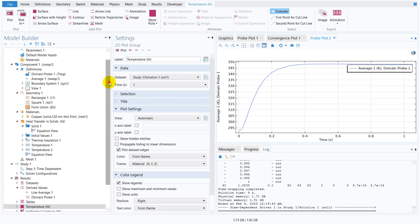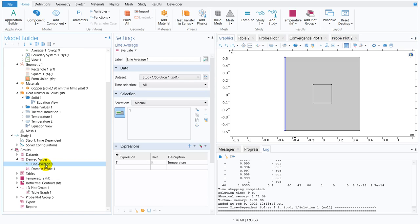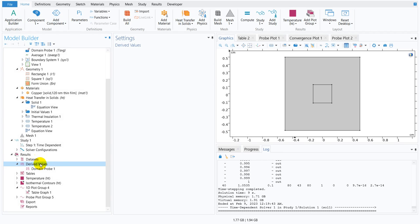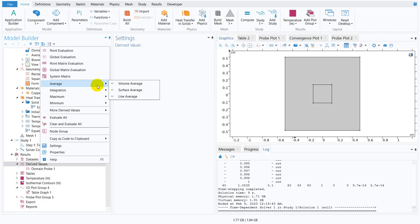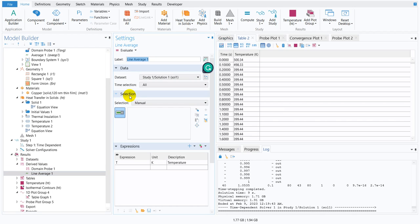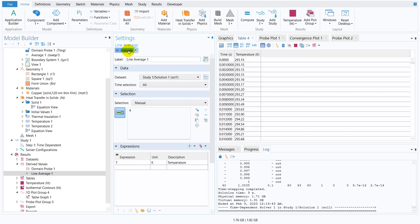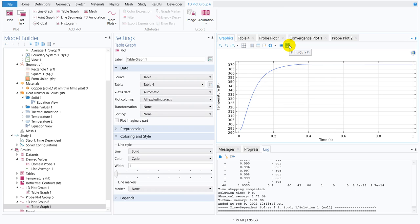To visualize this more clearly, I use a line average. Going to Derived Values, right-click, select Average, then Line Average. I select the left-hand wall section and click Evaluate — it evaluates at different time steps. Clicking on the plot table graph, you can see the average temperature along the left wall varying with respect to time, showing the transition.